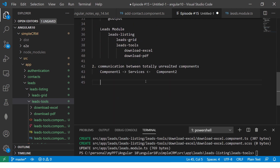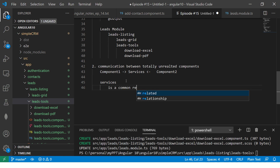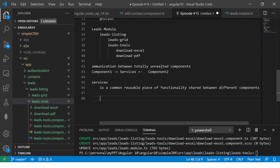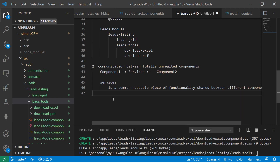The other use case is communication between totally unrelated components. If these two components want to communicate, they will communicate via services. What are services? For today, your understanding should be that a service is a common, reusable piece of functionality shared between different components. As simple as that.